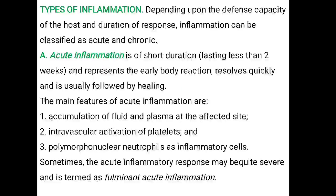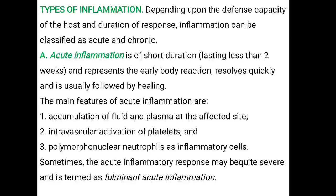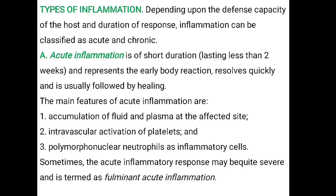Next we will discuss about the types of inflammation. Based on duration, inflammation is of two types: acute and chronic. Acute inflammation is of short duration, lasting less than two weeks. It represents the early body reaction, results quickly, and is usually followed by healing.